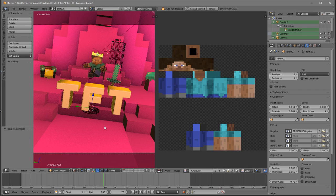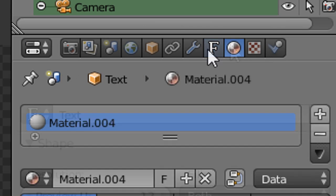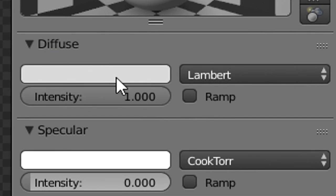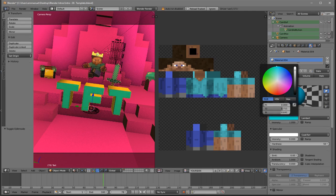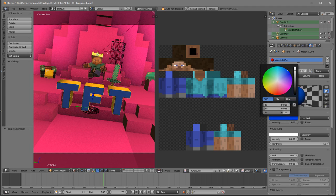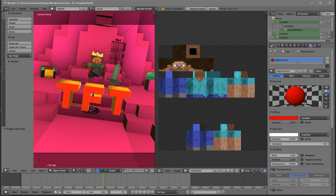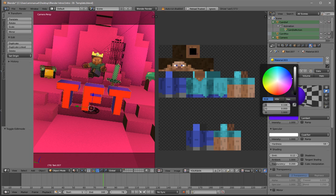If you want, you can also change the color of the font. Select one of the text layers by right-clicking on it, then go to the little sphere icon right beside the F. Make sure the material is selected, then go to Diffuse and click on the color. You can change it to whatever color you want — I'm going to make it red. You can also change the other text layer's color: just right-click on it, go to Diffuse again, click on the color, and adjust it. I'm going to make this one whitish.